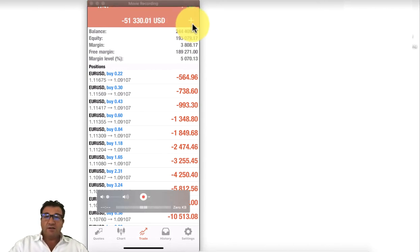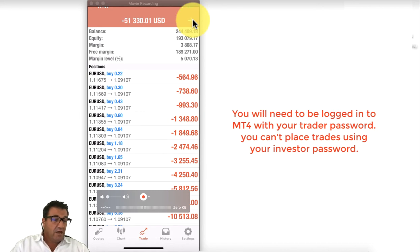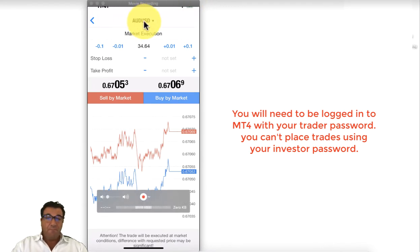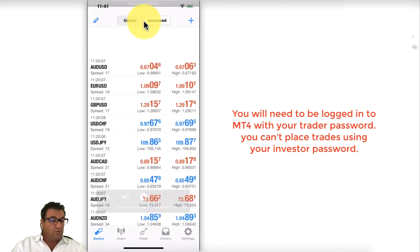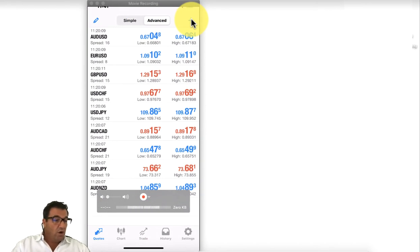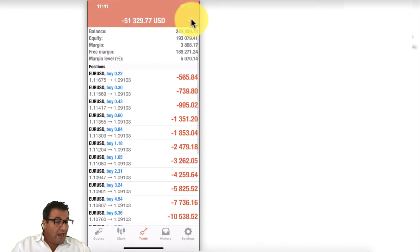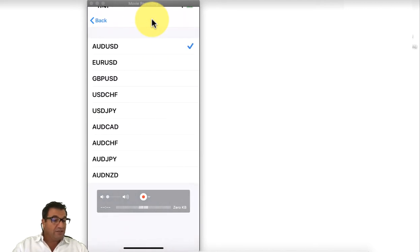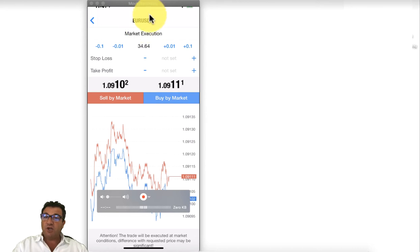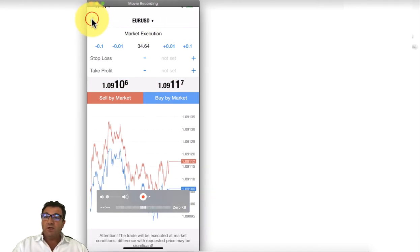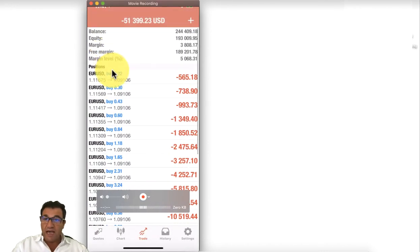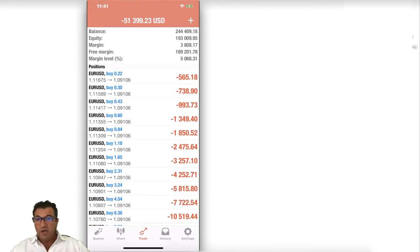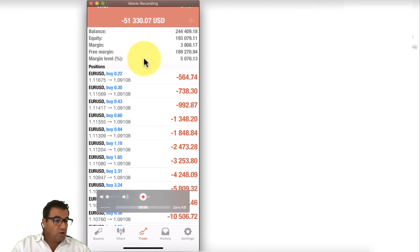To place a hedge in MT4, click the plus sign in the top right corner. It will usually open with the first pair in your quotes — for example, AUD/USD. Change it to the pair you want to hedge, in this case EUR/USD. You then need to use the exact same lot size as the original trade.